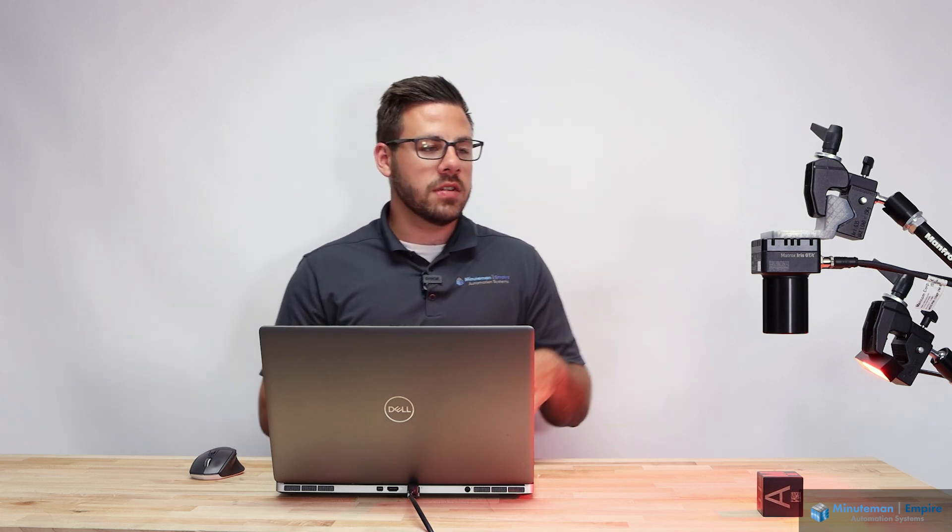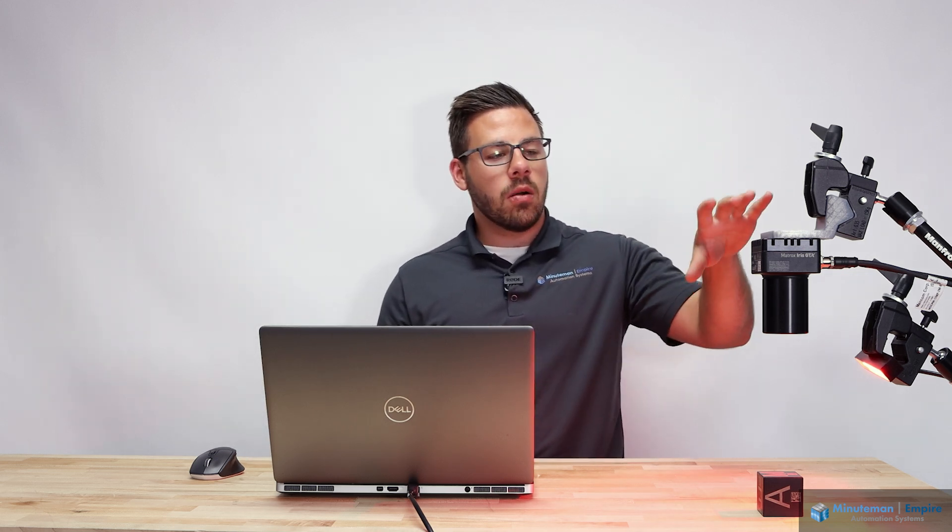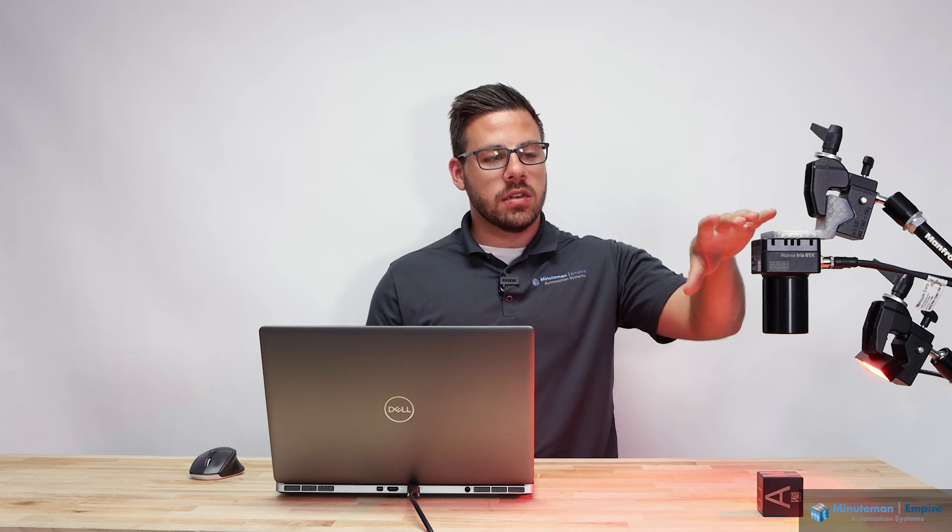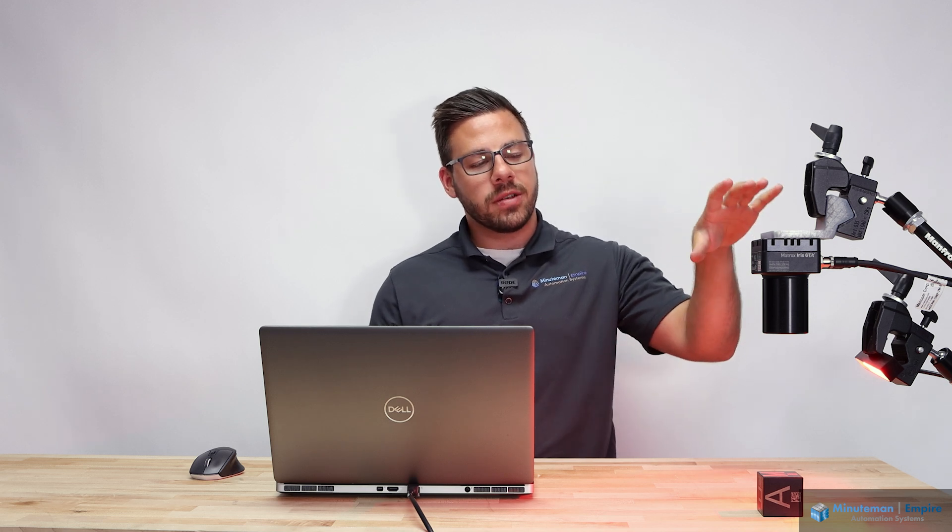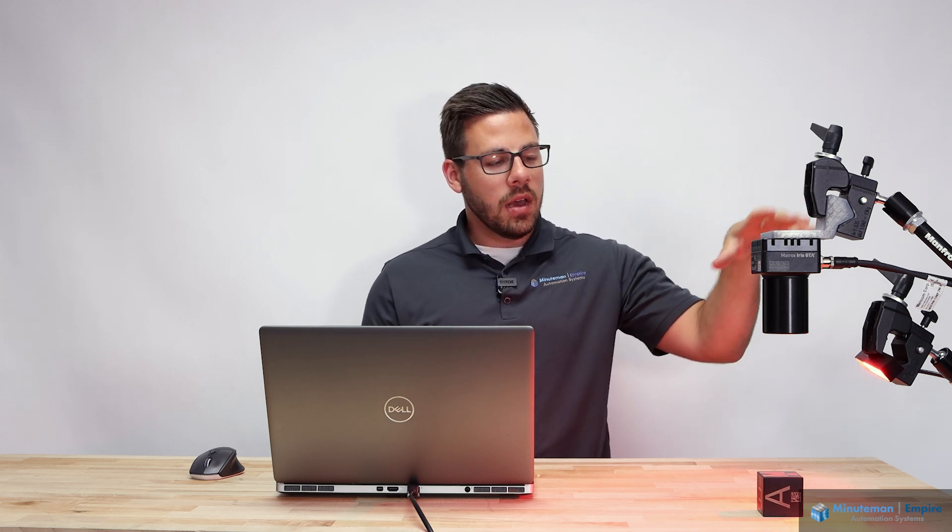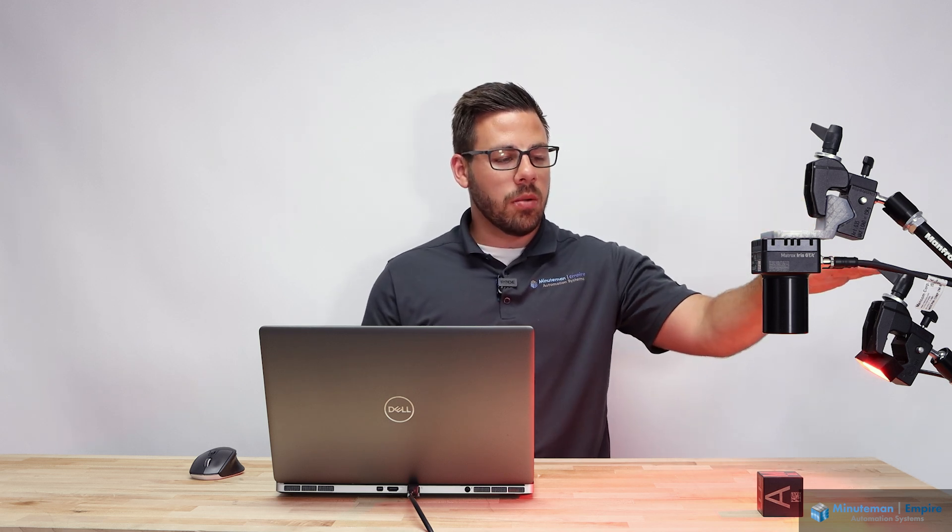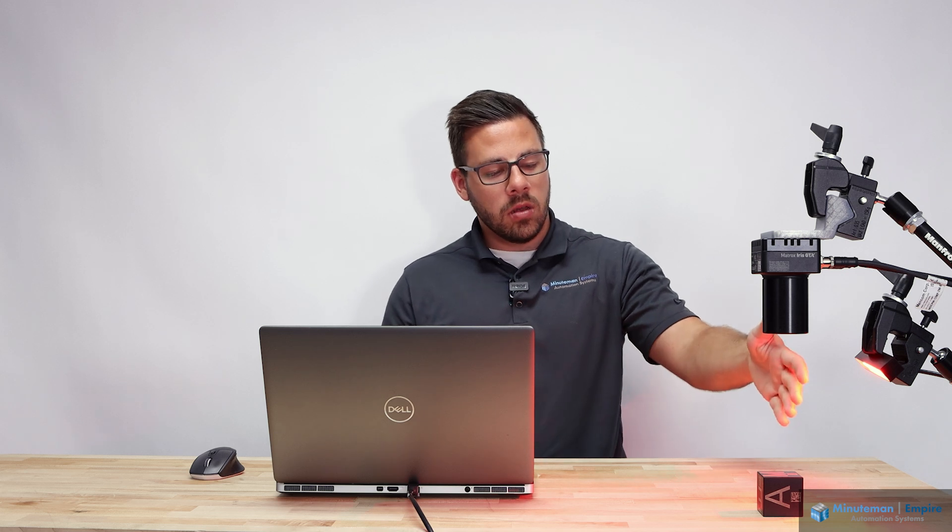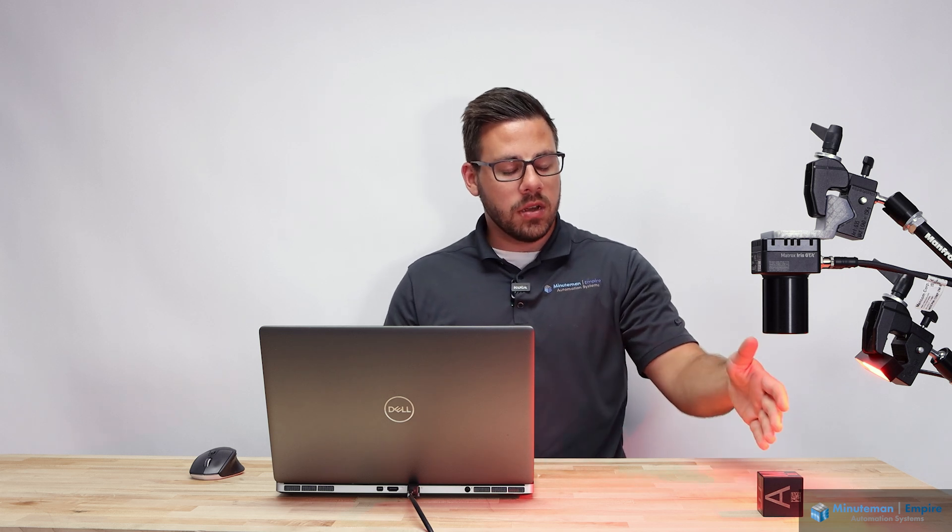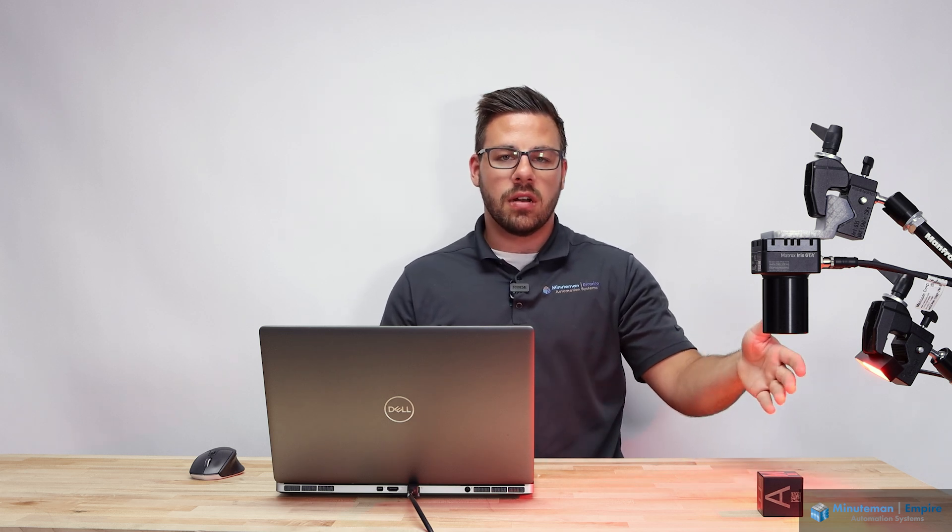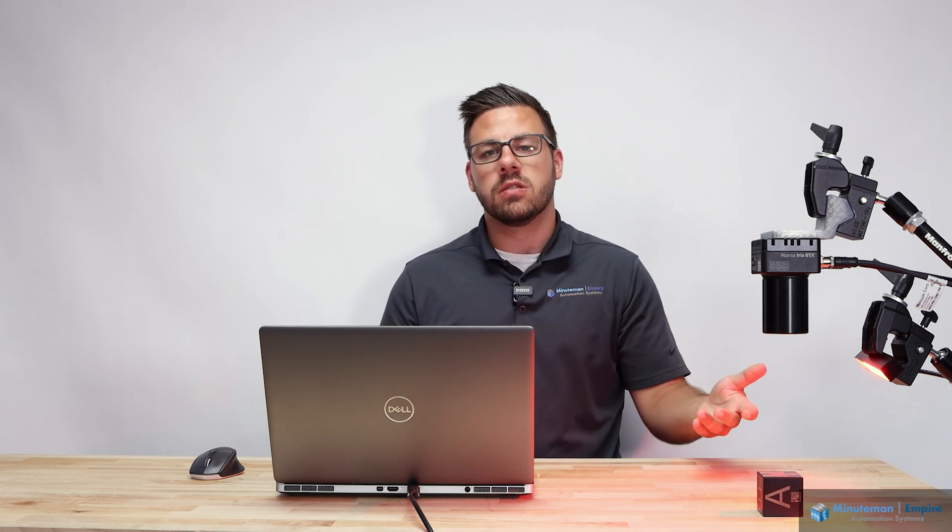So what we have set up here is our Zebra Iris GTX. This is a five megapixel camera in the color option, as well as a red bar light. You also have a cube here that has various letters and data matrices on it that we are going to be inspecting.